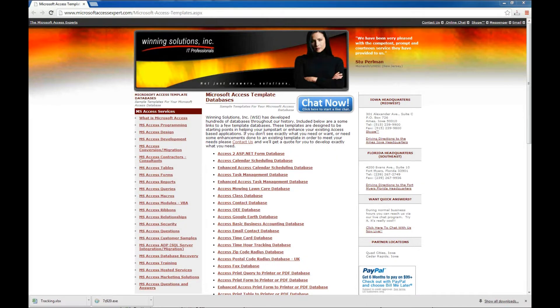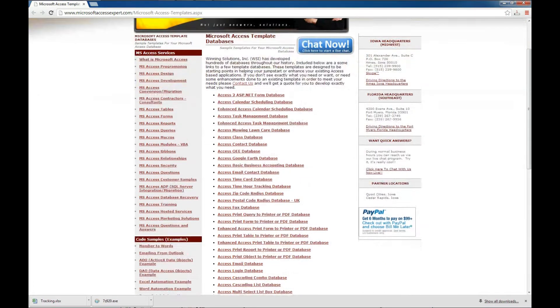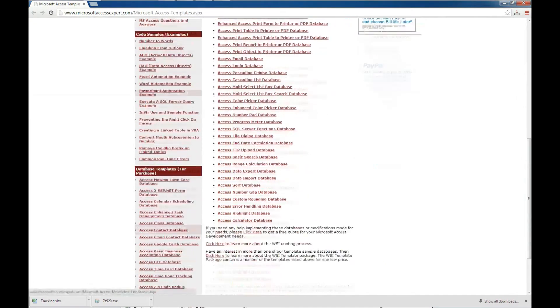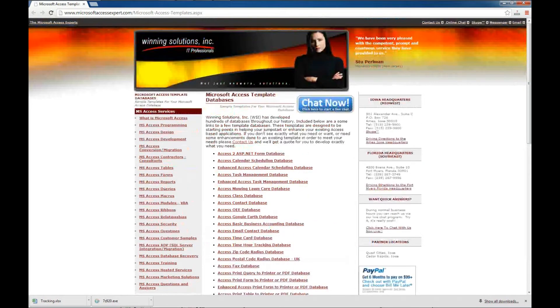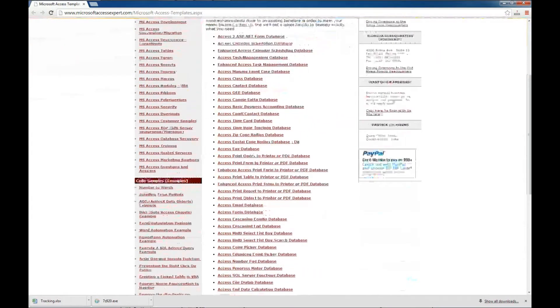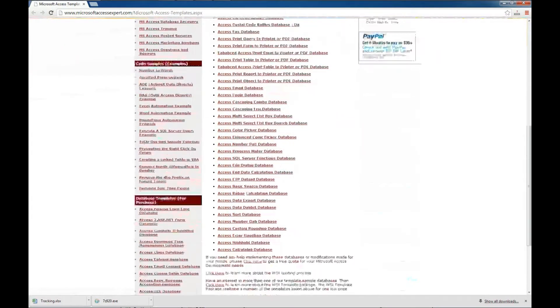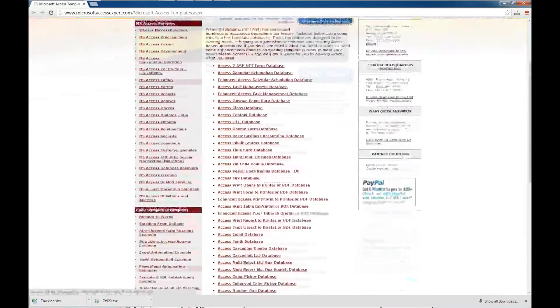On our MicrosoftAccessExpert.com website, you can scroll down and go to the Microsoft Access database templates, and you can read up a little bit on each one of them. We have quite a few and we keep adding more.